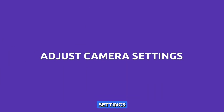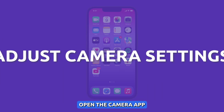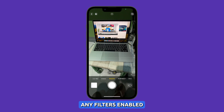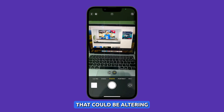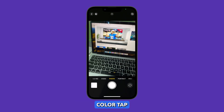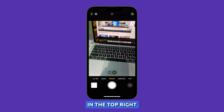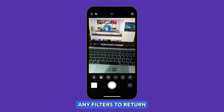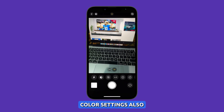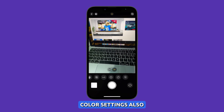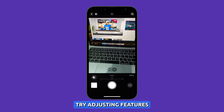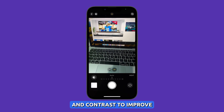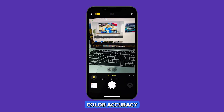Adjust camera settings. Open the camera app and check if you have any filters enabled that could be altering color. Tap on the filters icon in the top right and disable any filters to return to default color settings. Also, try adjusting features like exposure and contrast to improve color accuracy.